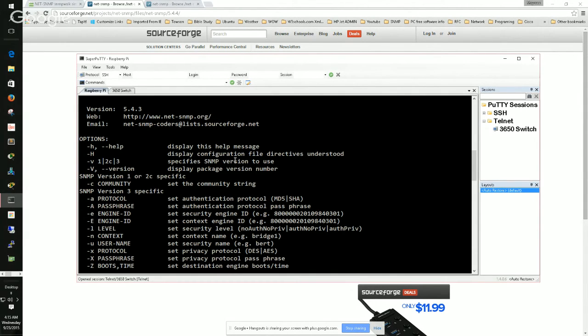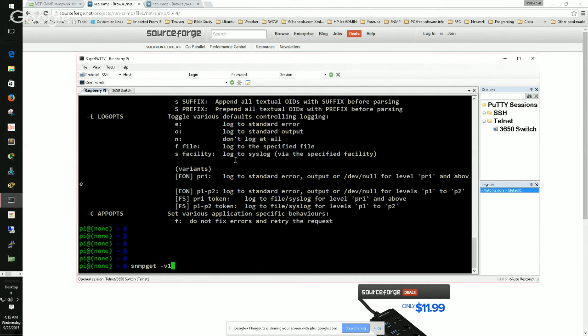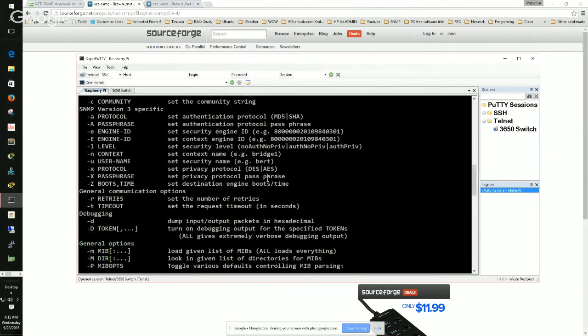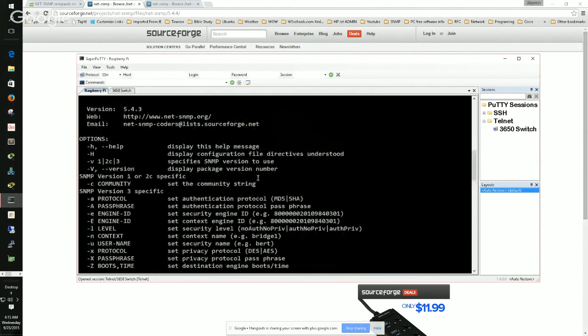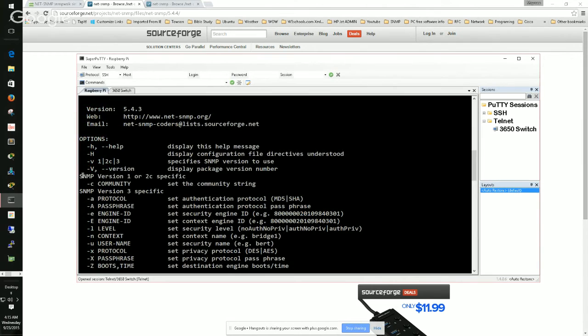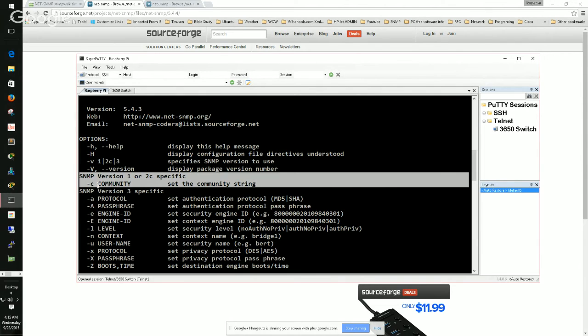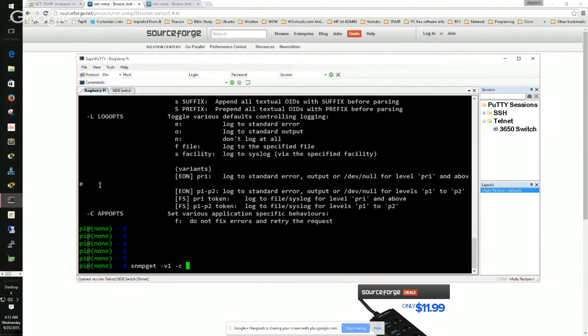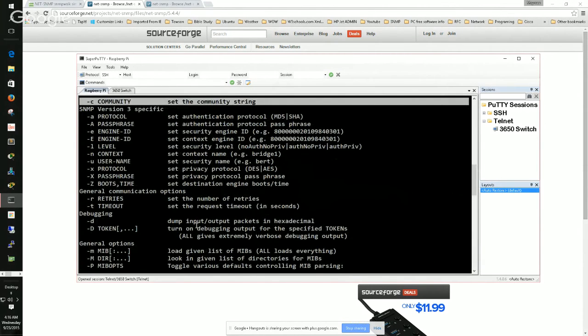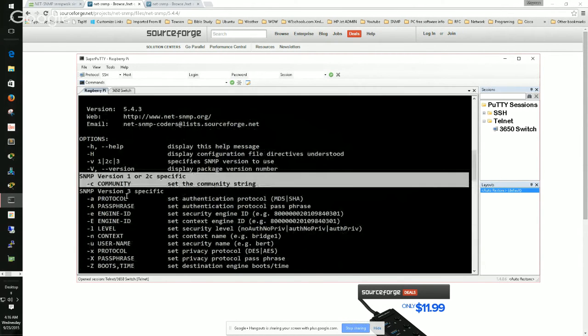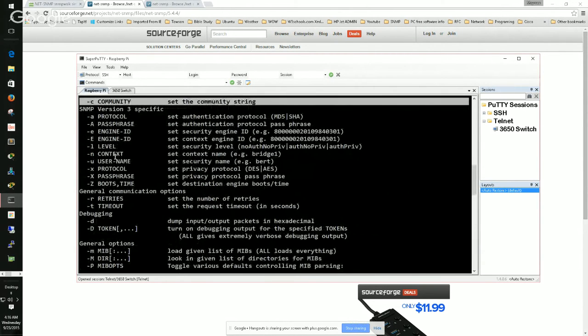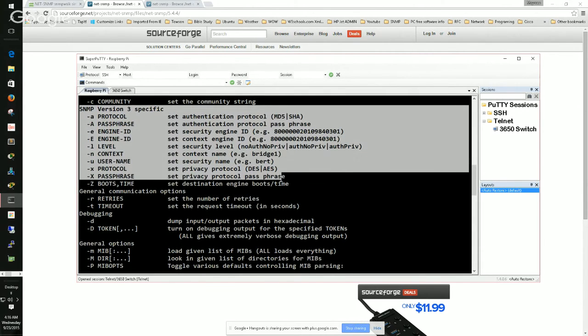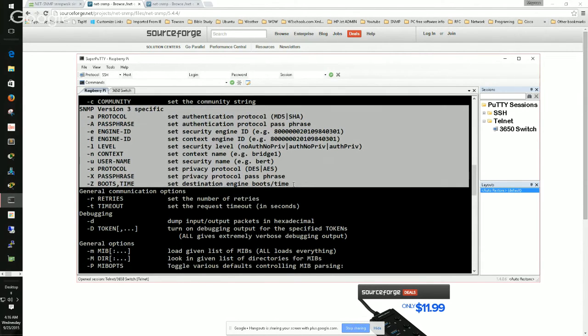So snmpget. Now I'm going to scroll up back and go to the very top of the help and see what it says. The switch dash h is help, dash capital H is display configuration file directory, I don't need that. Dash v one or two c or three specifies the version to use. Oh, I need that. So dash v one, that specifies the version, version one. Next, I go right back there and I noticed that it talks about SNMP version one or two specific configuration requires me to configure the community string. So I just type in c and I put in the name of the community string. So c, community string is test and I go ahead.